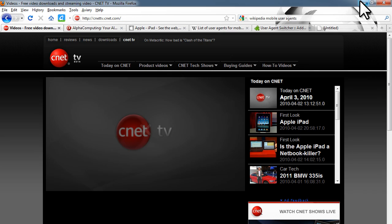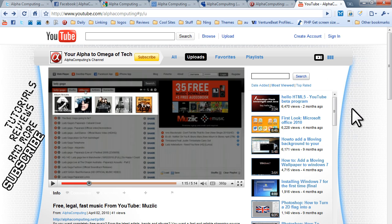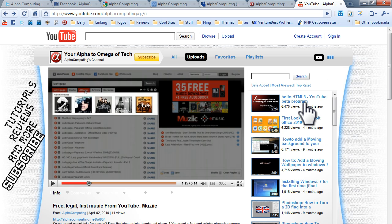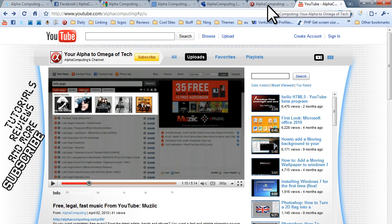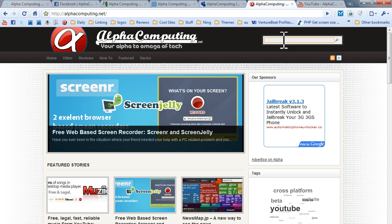This has been a video by me — alphacomputing.net. Feel free to subscribe for a bunch of great videos, no really, they are great. I have plenty of great videos here. Here's the HTML5 video you might want to check out. If I've gone too quickly and you want to read more information, head over to alphacomputing.net — you should see it under Hacks, or you can search for user agents or iPad.